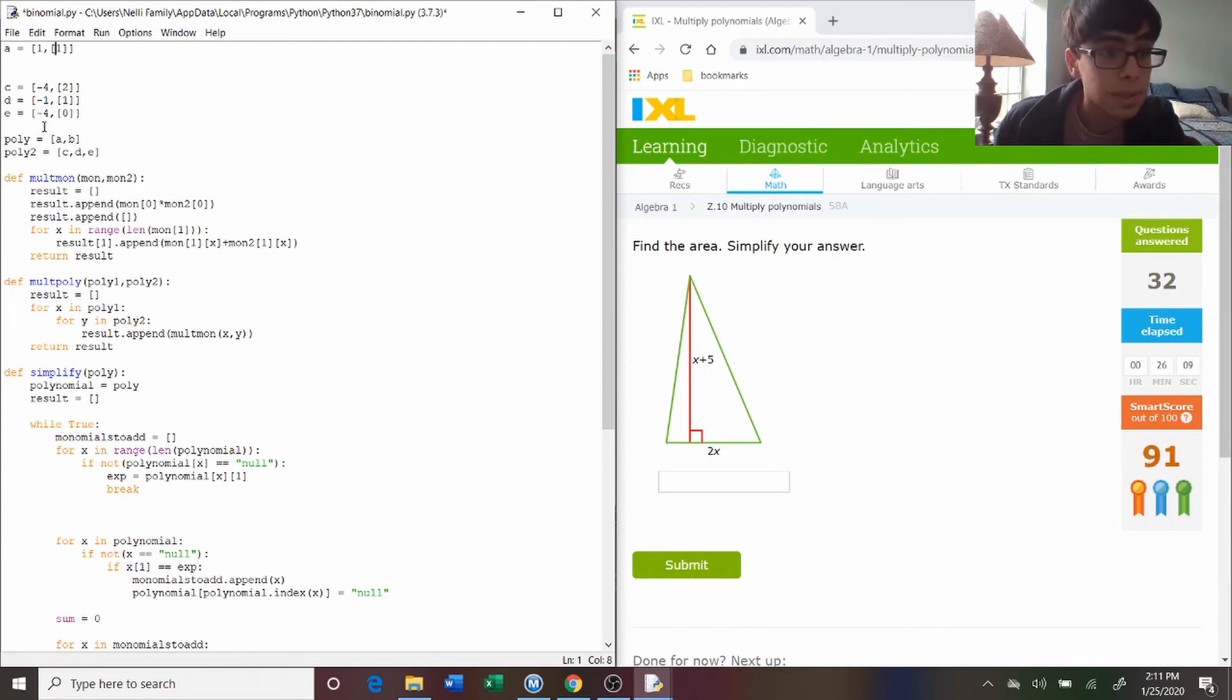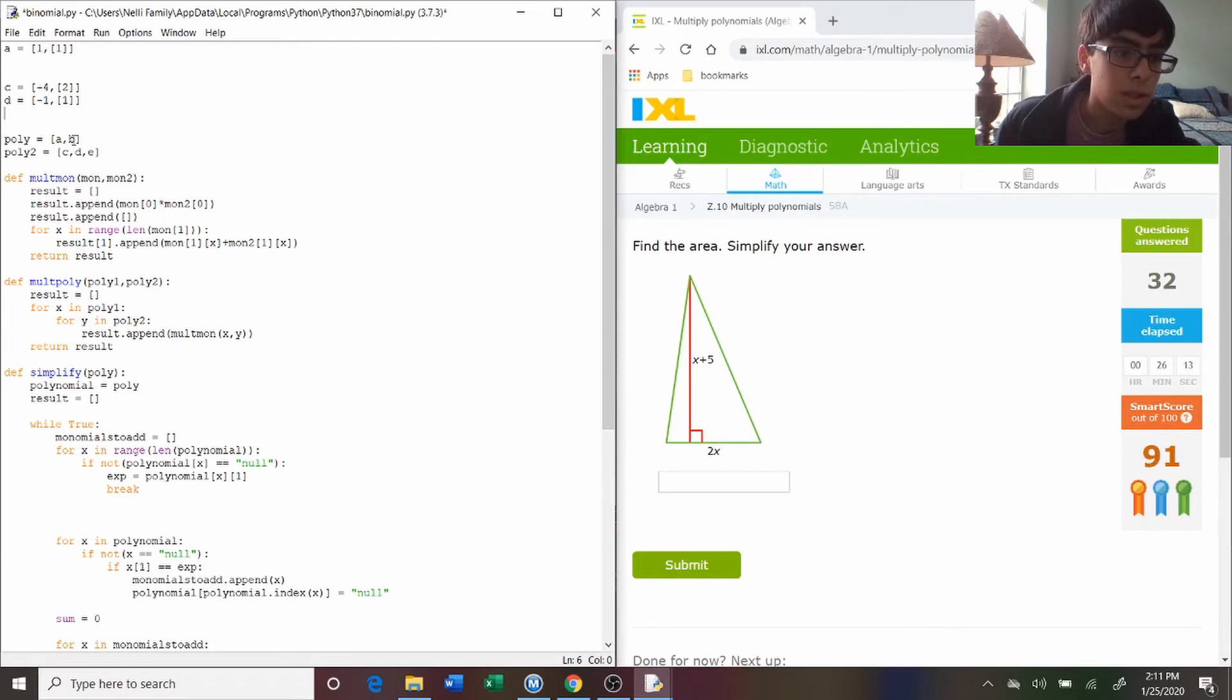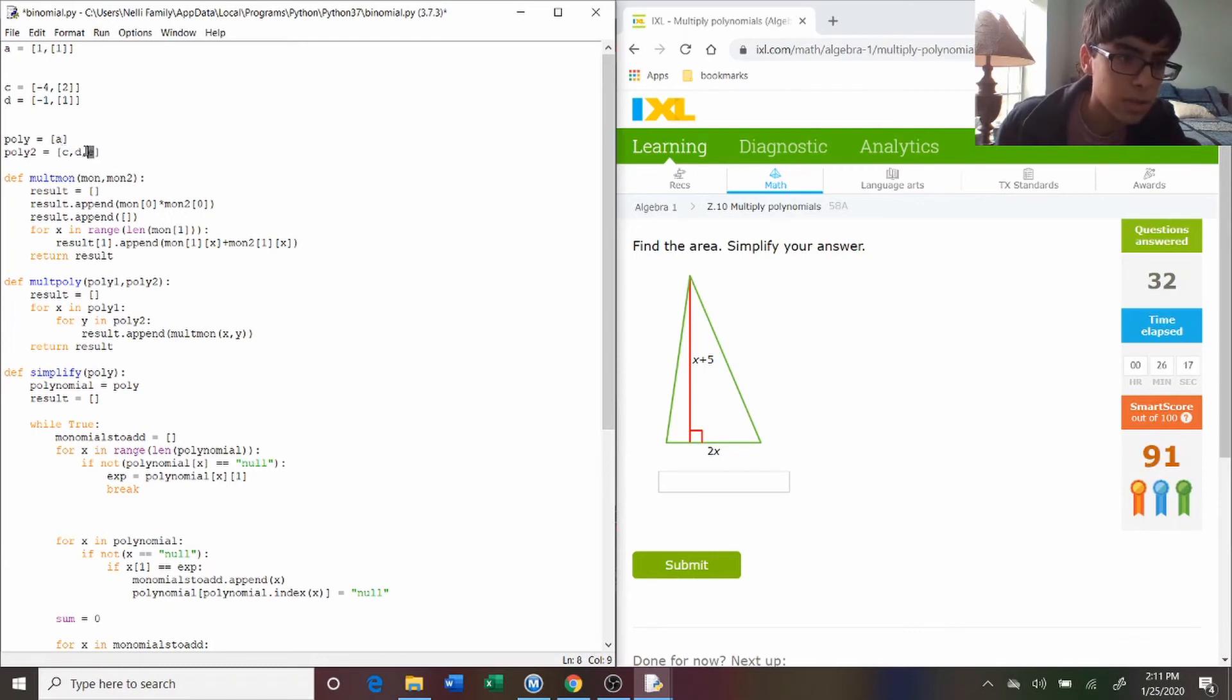And the next one is x plus five, so we're going to get rid of this e term. We're only going to need two. So, the first polynomial is just going to be a, and the next one is going to be c and d.